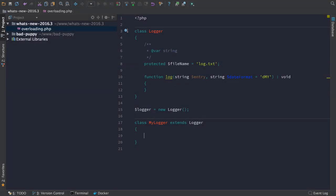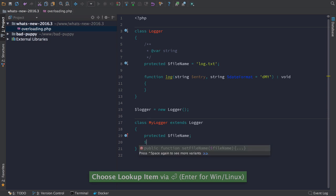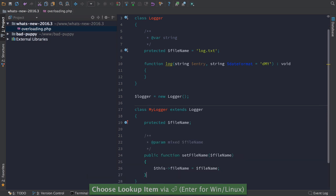We've improved code completion when you're overriding methods from a class you're extending. You no longer need to type the keyword Public, Protected or Private.